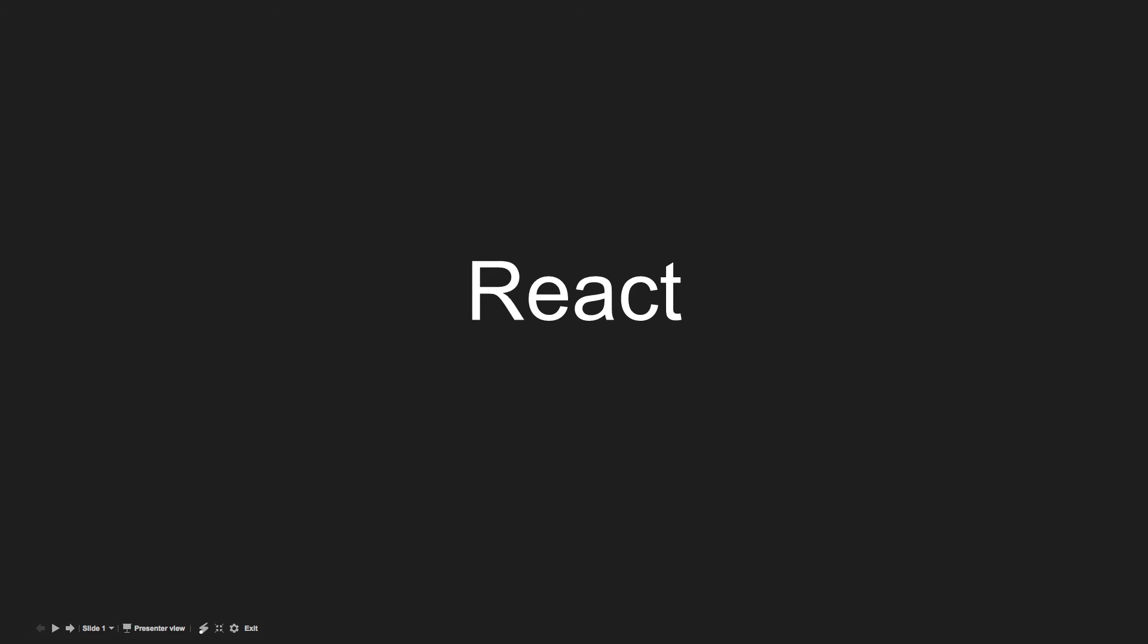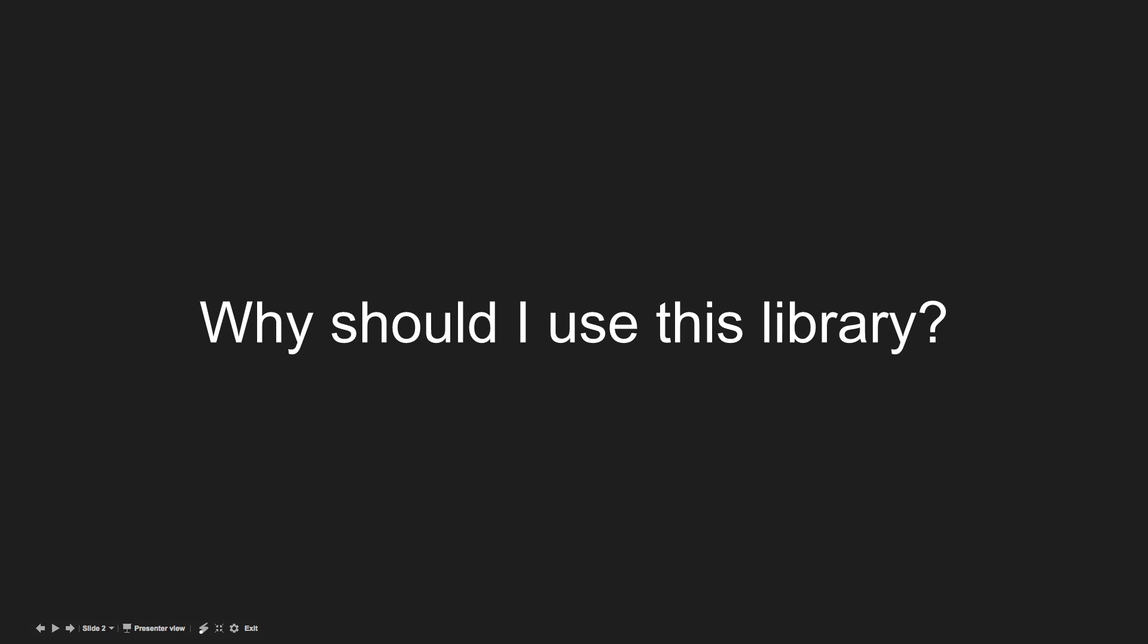All right, so today we're going to learn a little bit about React. Basically I think the first question to ask about React is, why should I use this library?